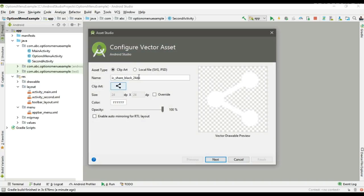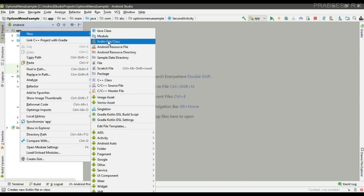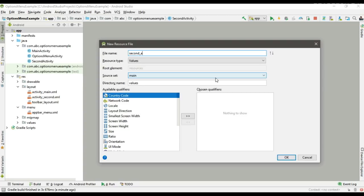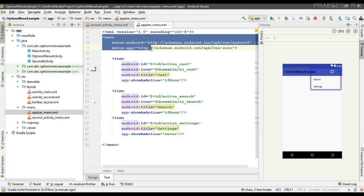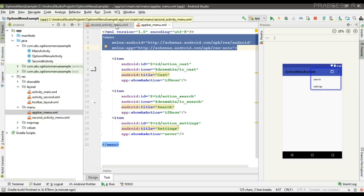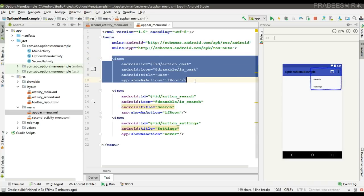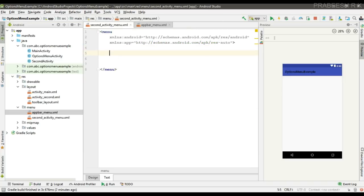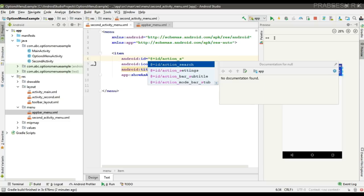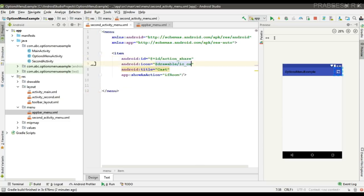Create a new vector asset — I am going to add a share icon. Now create a separate menu resource for the SecondActivity called second_activity_options_menu. Add the menu item with ID action_share, set the icon to the share drawable, set the title to Share, and set showAsAction to always.